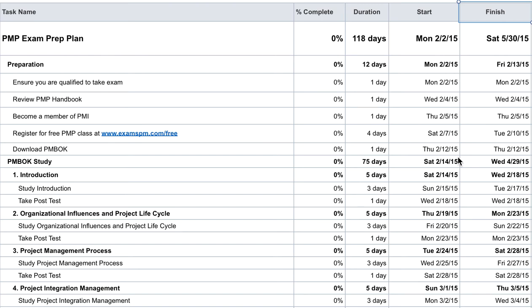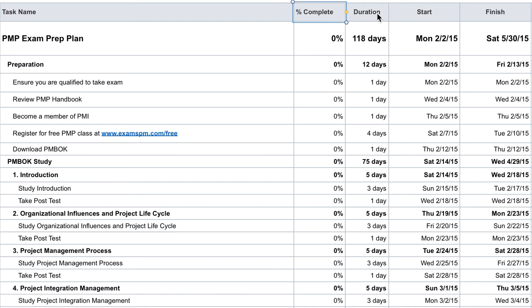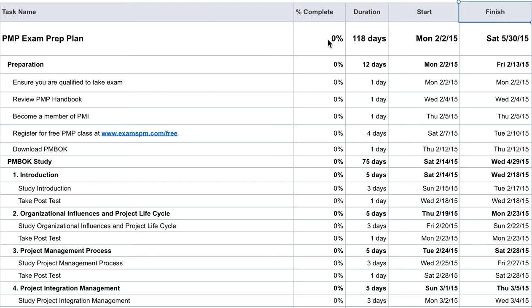Hello everyone, in this video we're going to look at how you can create your own PMP exam study plan. Across the top here you can have all of your task names, then your percentage complete of all these tasks, the duration, so how long you plan to study before you take your exam, the start date and finish date. You can customize this spreadsheet however you want and create your own spreadsheet as well.